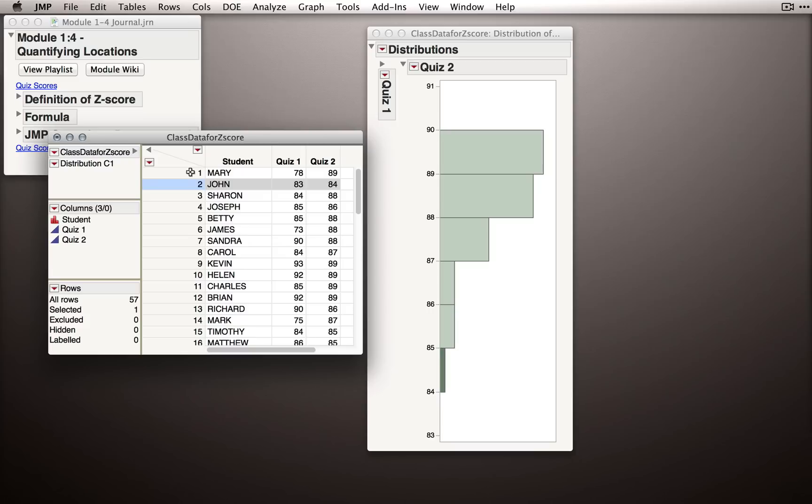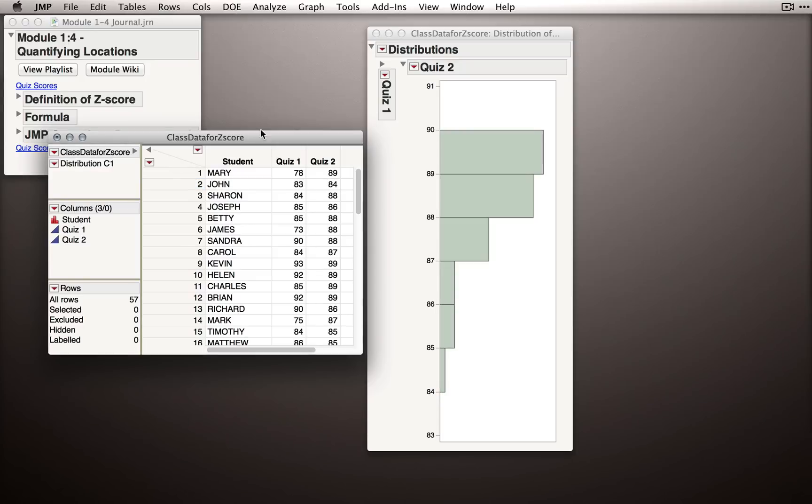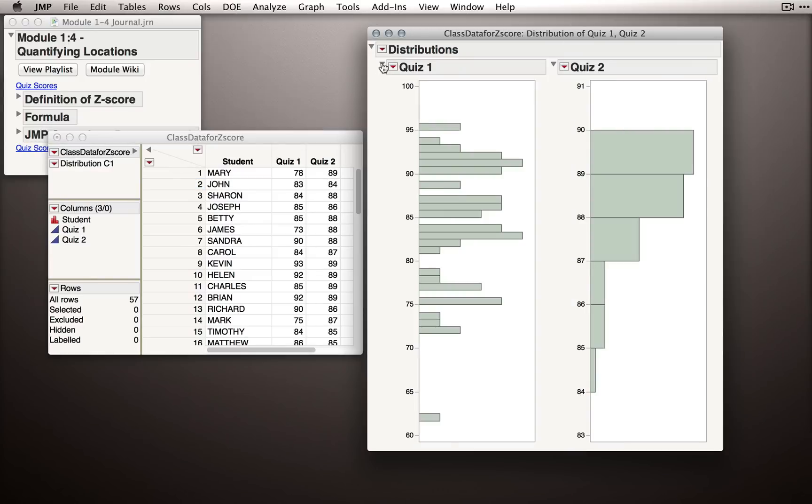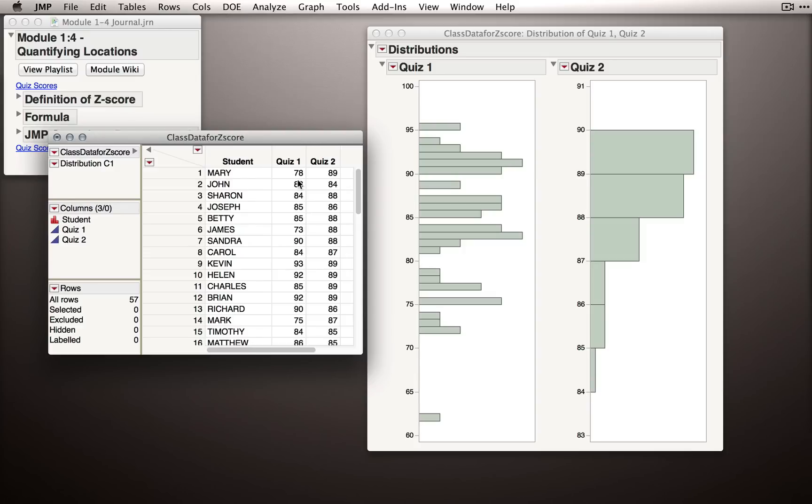So again, just describing their relative locations in the distribution, Mary did exceptionally and John did very poorly. Let me clear this selection again and expand Quiz 1 so we can see both quizzes again. Now, many of you, I imagine, when I asked you to compare Mary and John's score overall, did an average of their two scores.